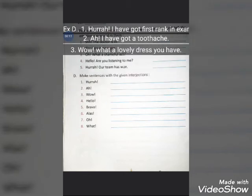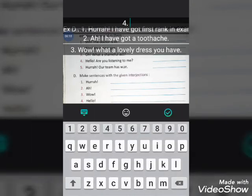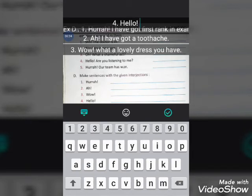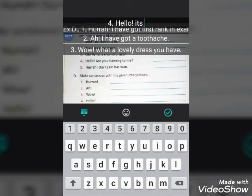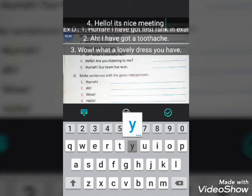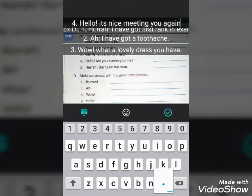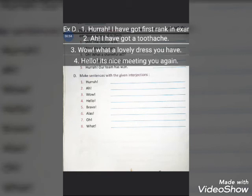The fourth interjection is 'hello', which is a greeting word. You can write: 'Hello! How are you?' or 'Hello! It's nice meeting you again.' Use it for greeting someone.